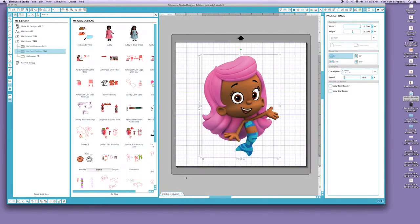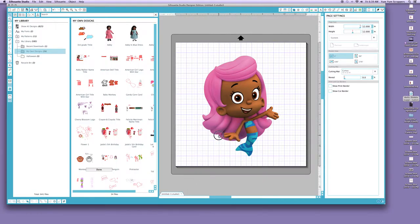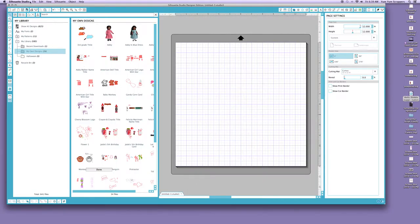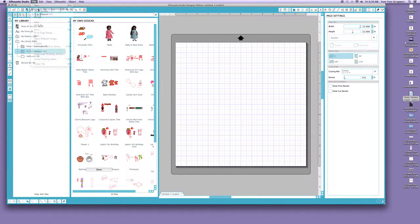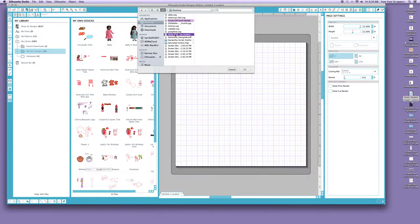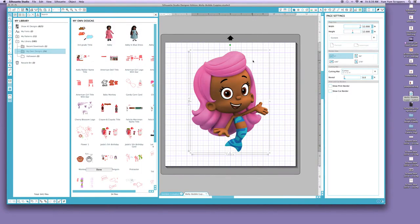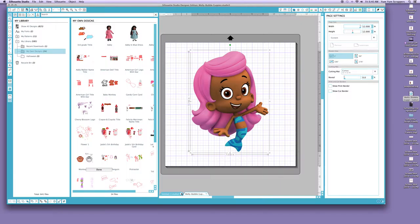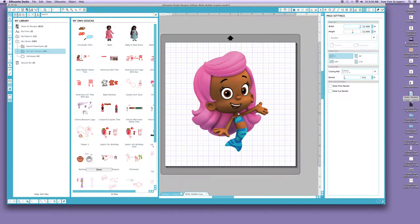So I'm going to close that out and I'm going to go to File, Open, and I'm going to hit Molly Bubble Guppies. And at the bottom, as you see, I'll have the Molly Bubble Guppies, and I'm going to leave that open and see what happens. So now we have that.